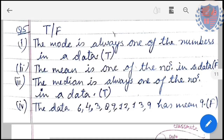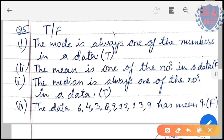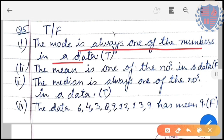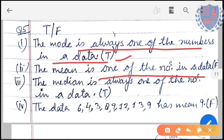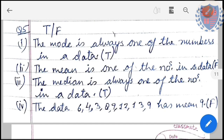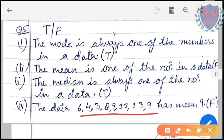The last question of this exercise is true or false. Statement 1: the mode is always one of the numbers in the data — True. Statement 2: the mean is one of the numbers in the data — False, because mean can be a decimal. Statement 3: the median is always one of the numbers in the data — True, it is the middle most term. Statement 4: the data has mean 9 — after calculating, the mean is not 9, so False.